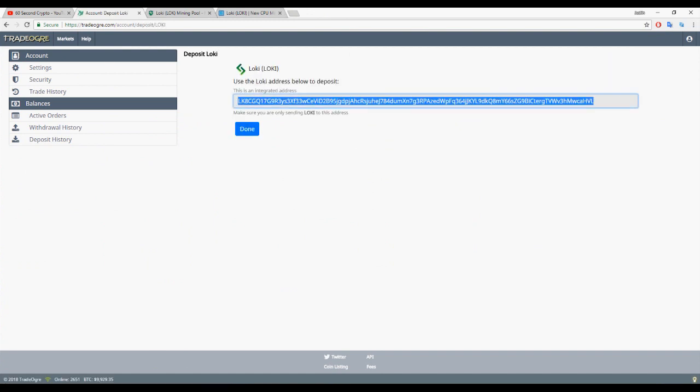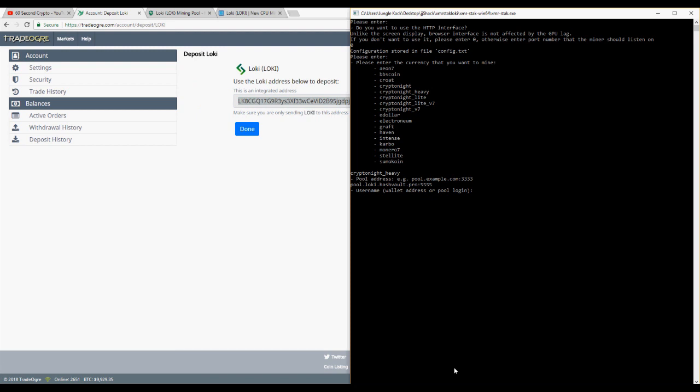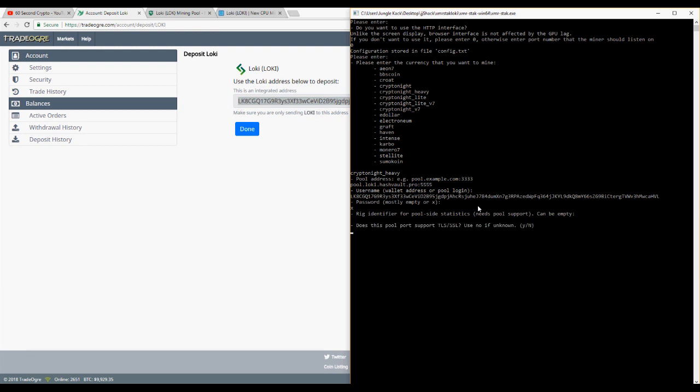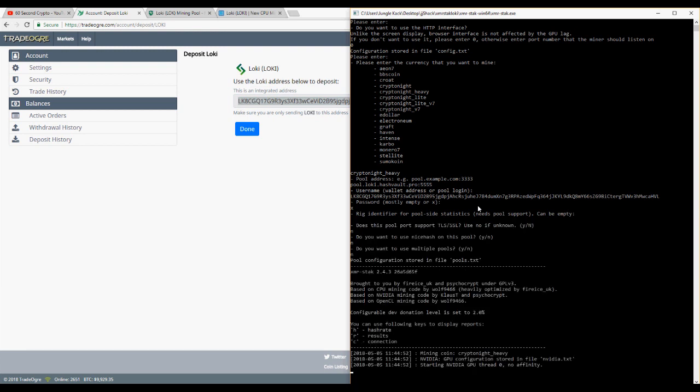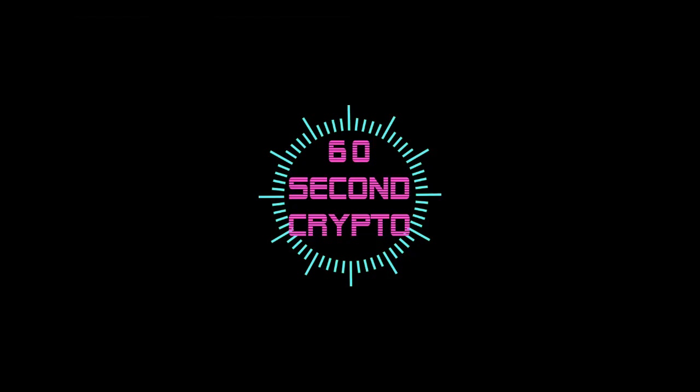Then just copy your deposit address and you can use this as a username in XMR Stack. Password, whatever you want, just type X. Blank for a rig identifier, then NNN and you should be mining Loki directly to your exchange. From there hit subscribe.